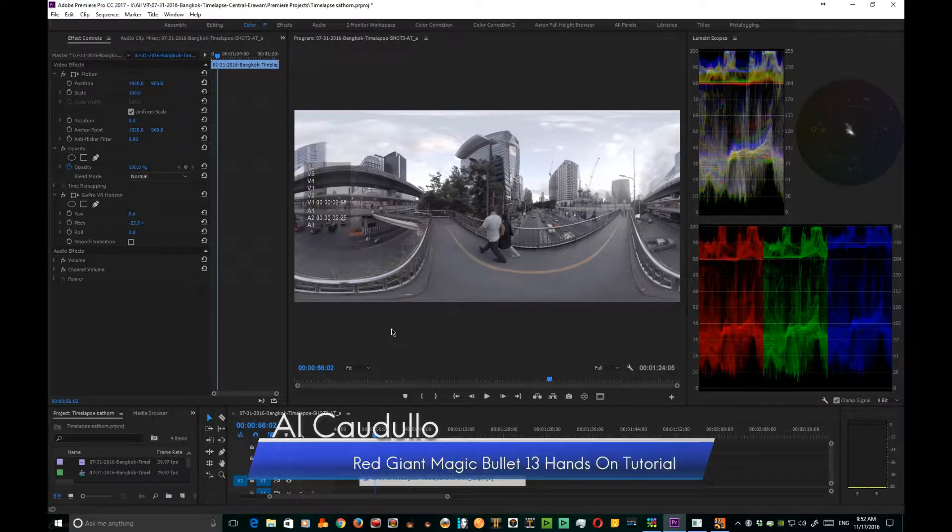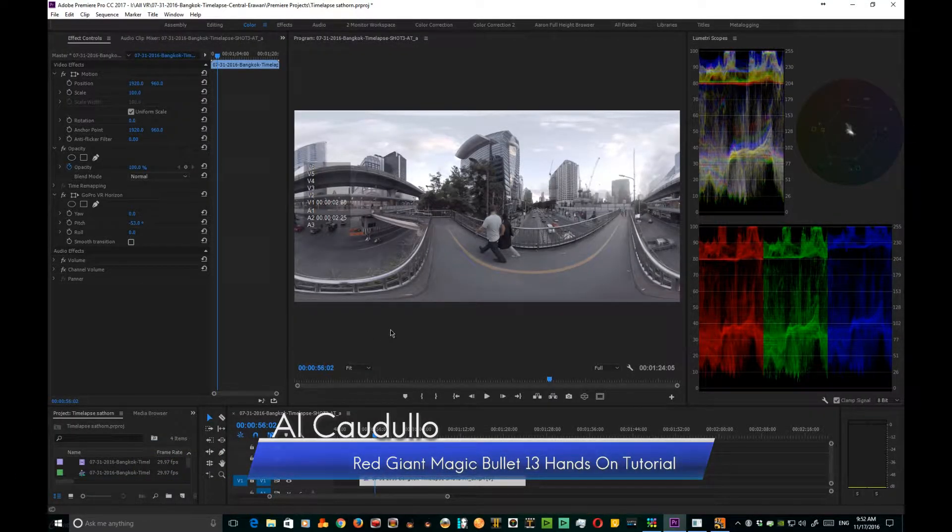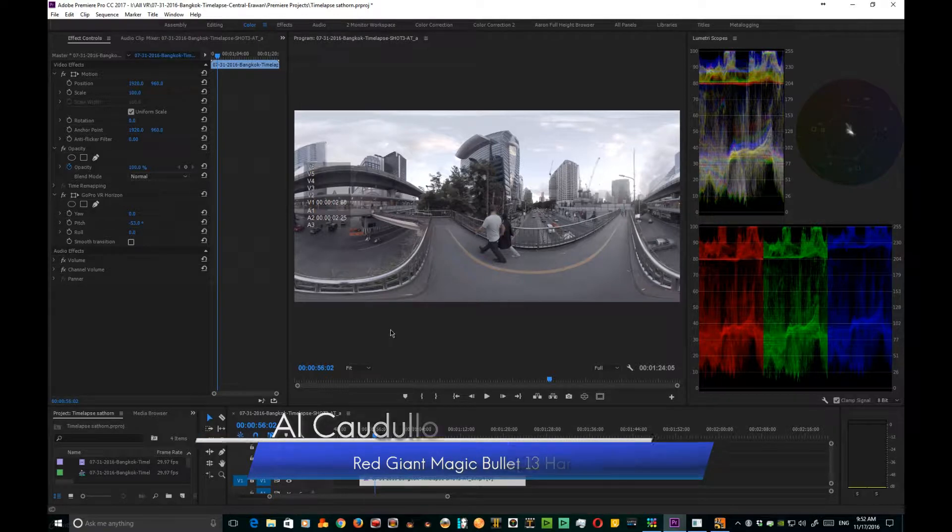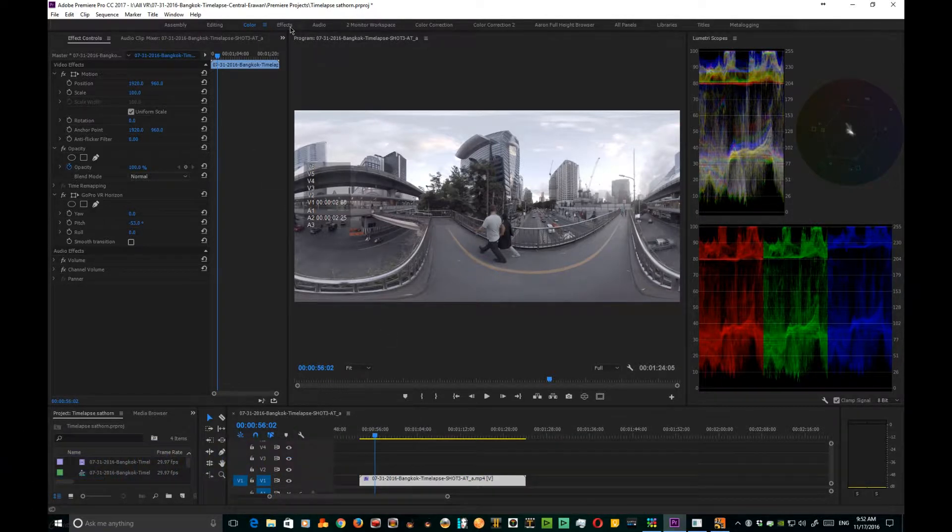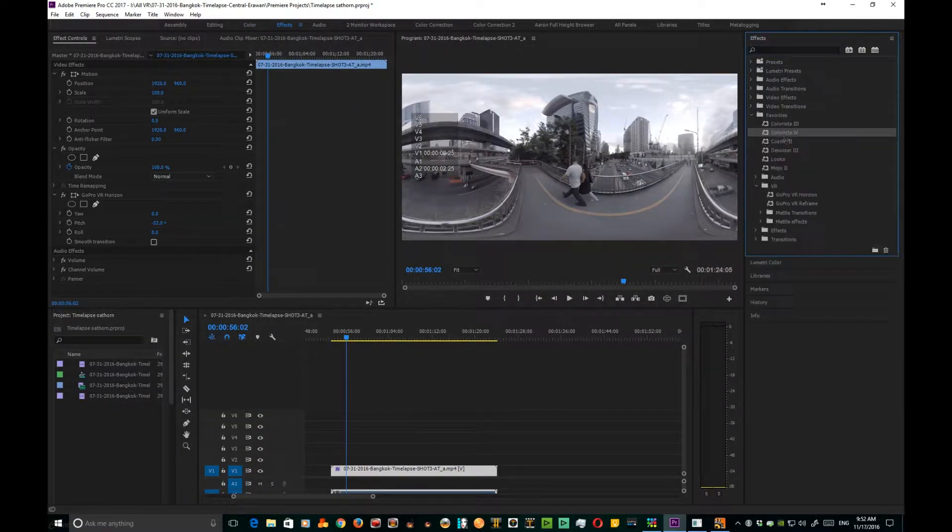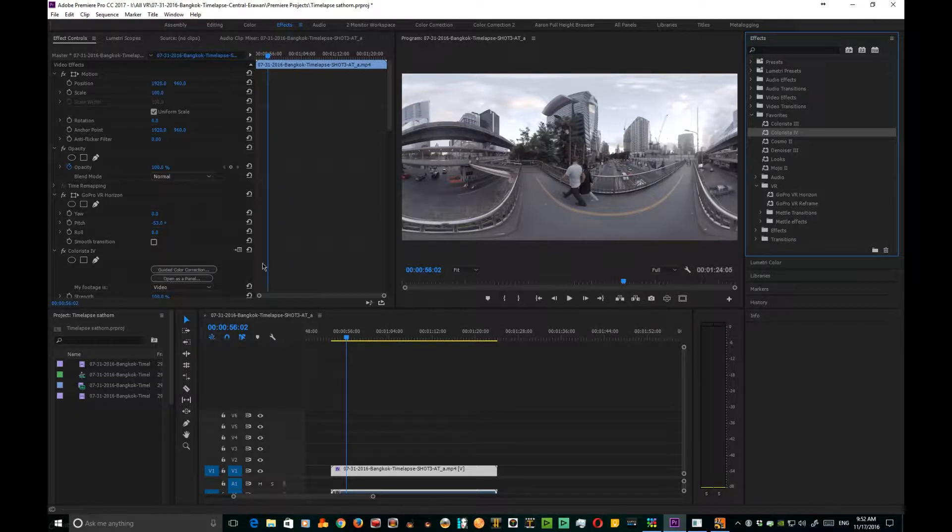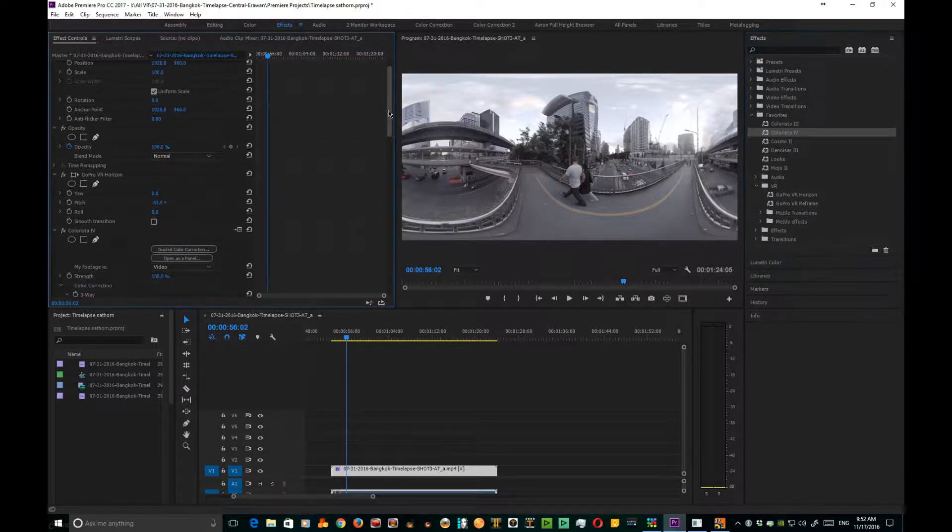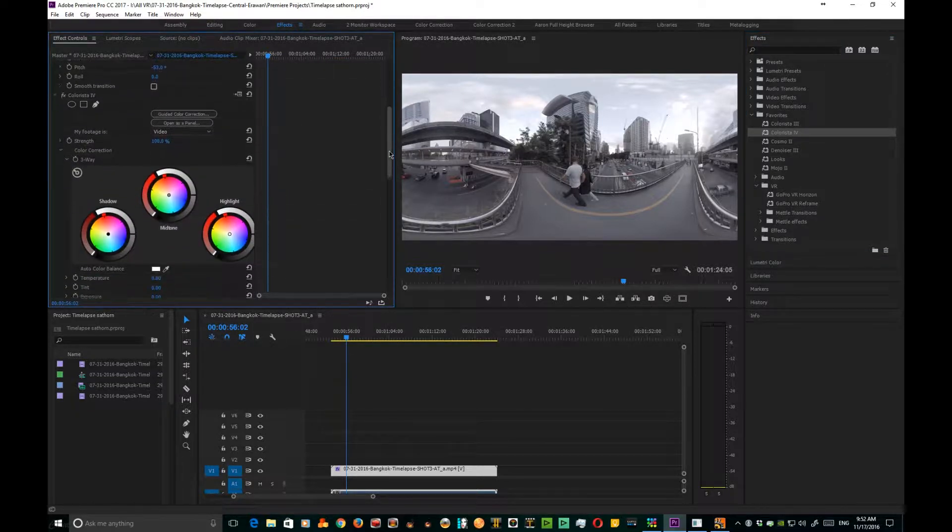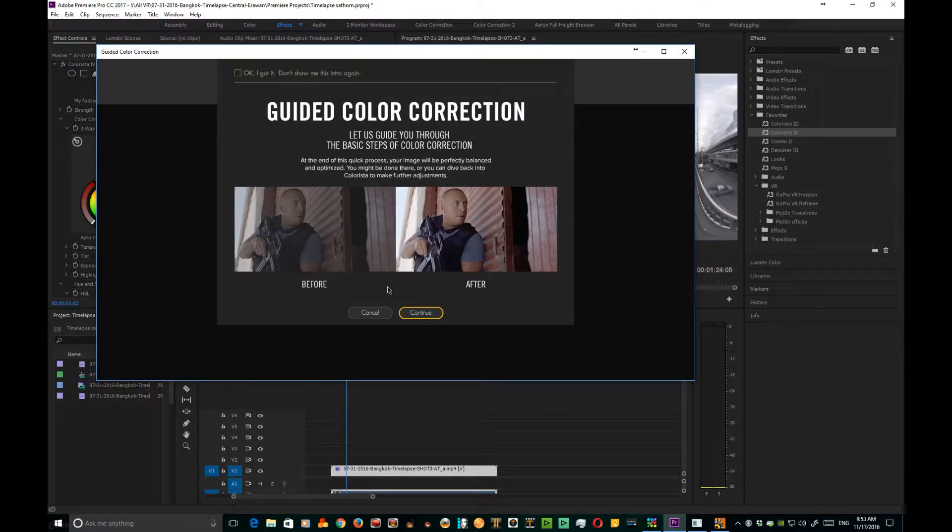Okay, today I'm going to show you a fantastic new tool from Red Giant. It's Colorista 4, and I've got Colorista already set in my favorites, so we're gonna drag it onto this clip. One of the beautiful things that they've got now in Colorista 4 is a guided color correction tool. So if you're not sure about how to adjust your image, this will take you along a nice simple path.